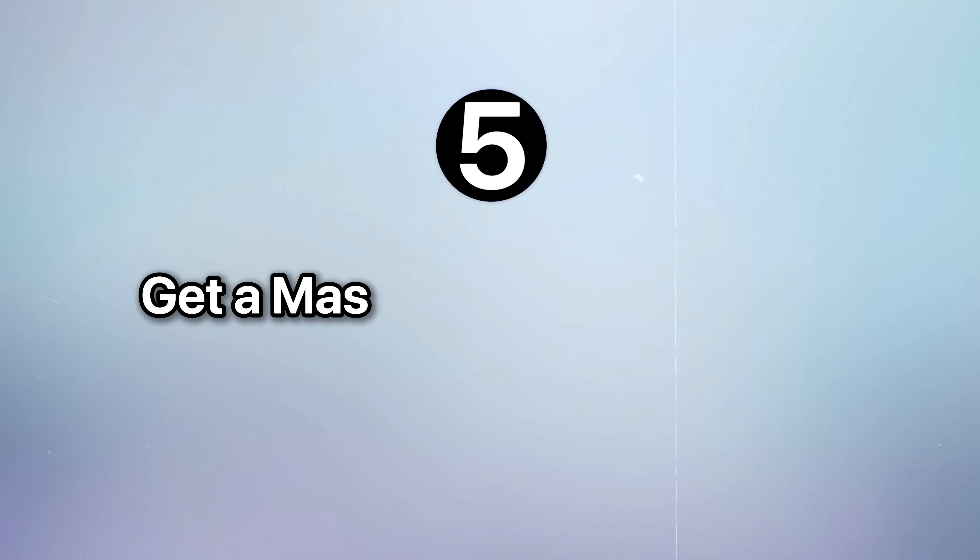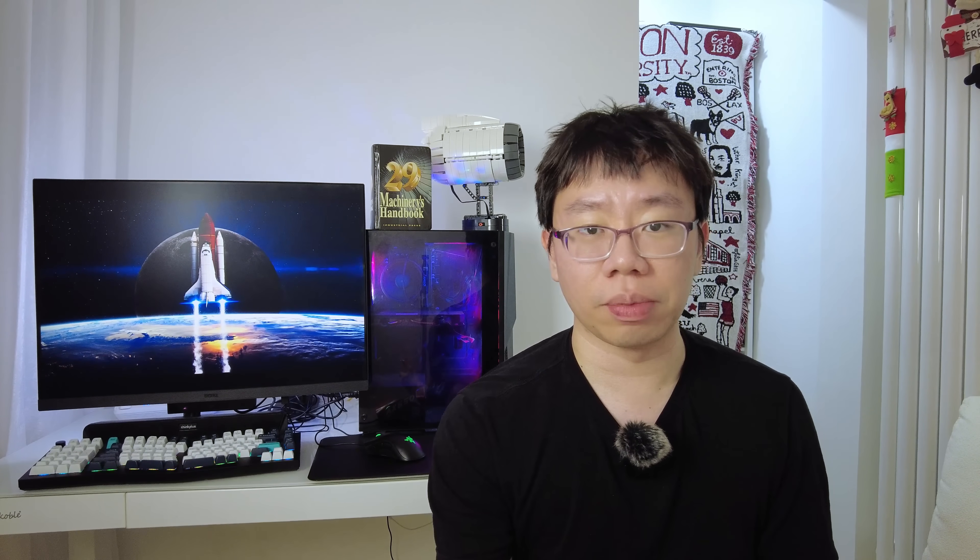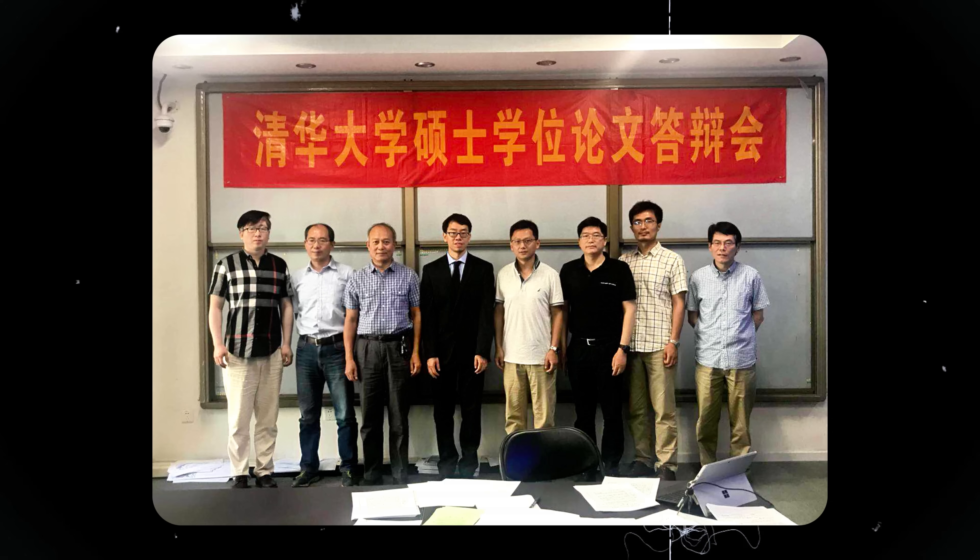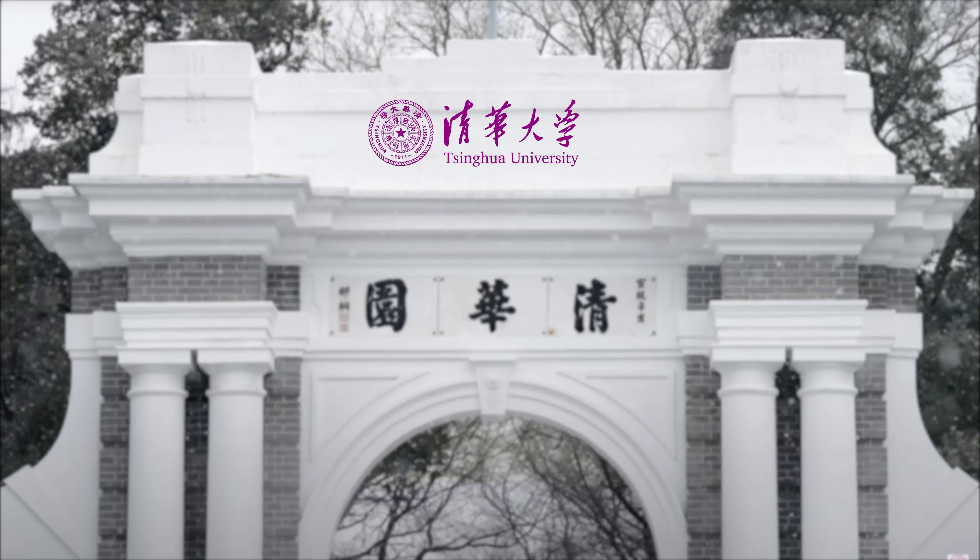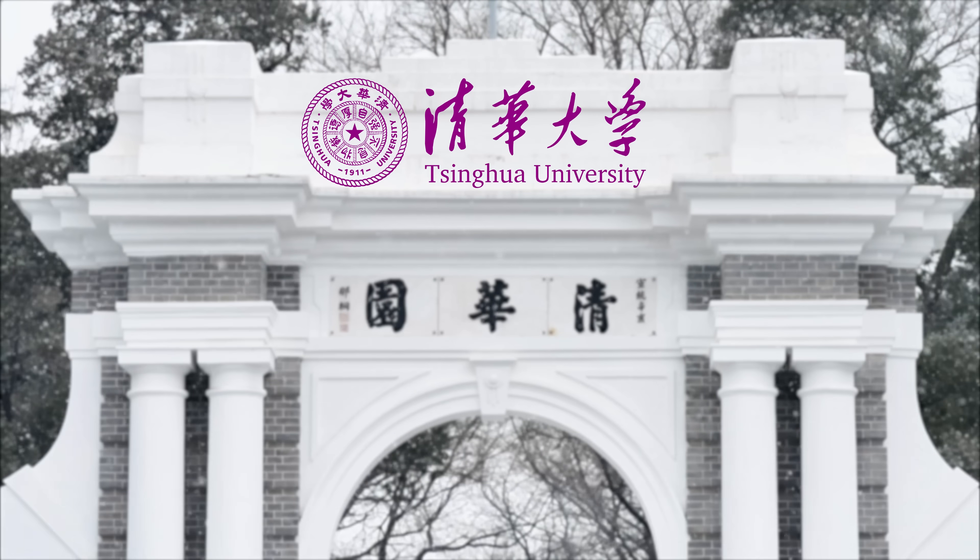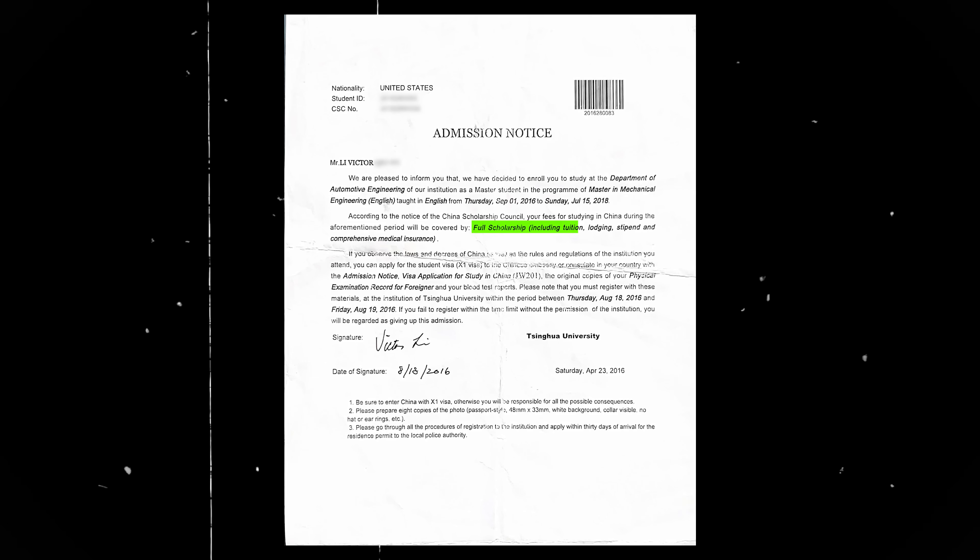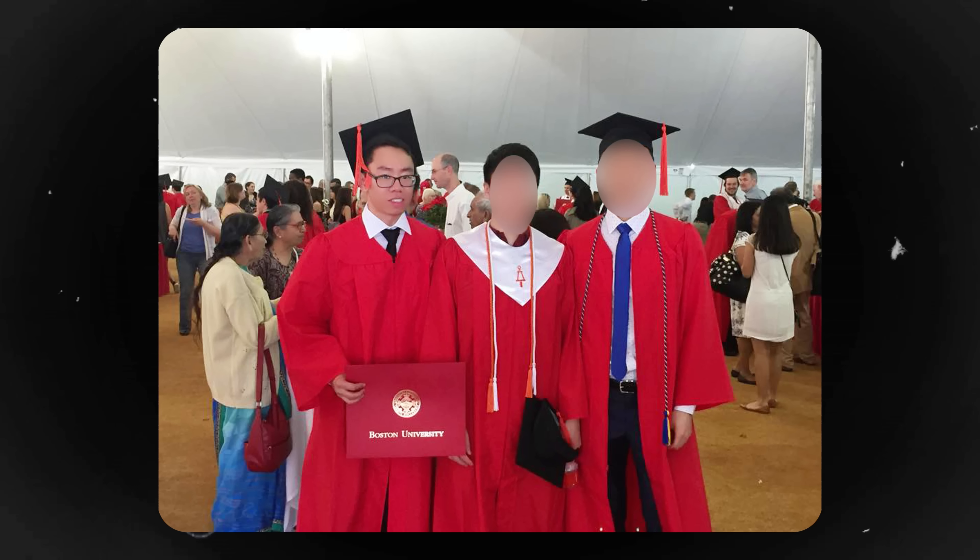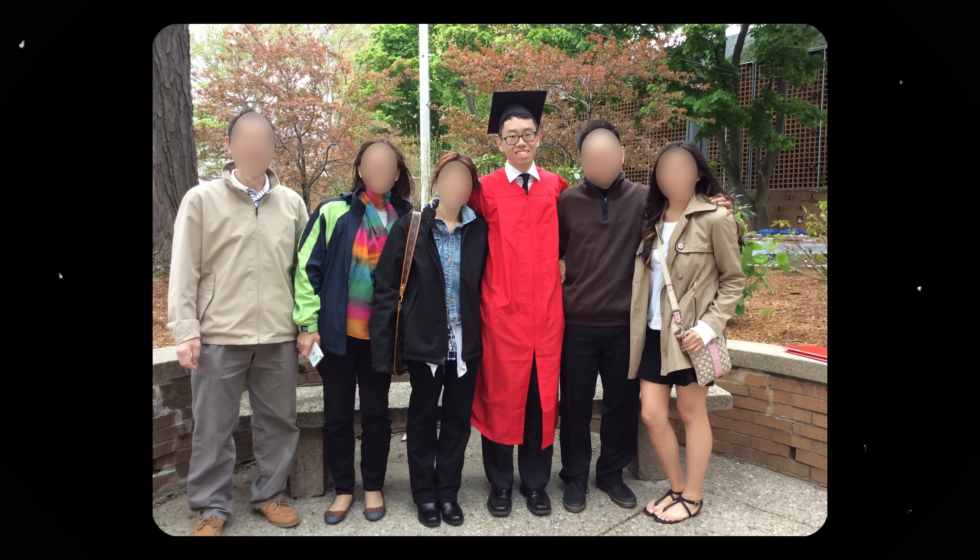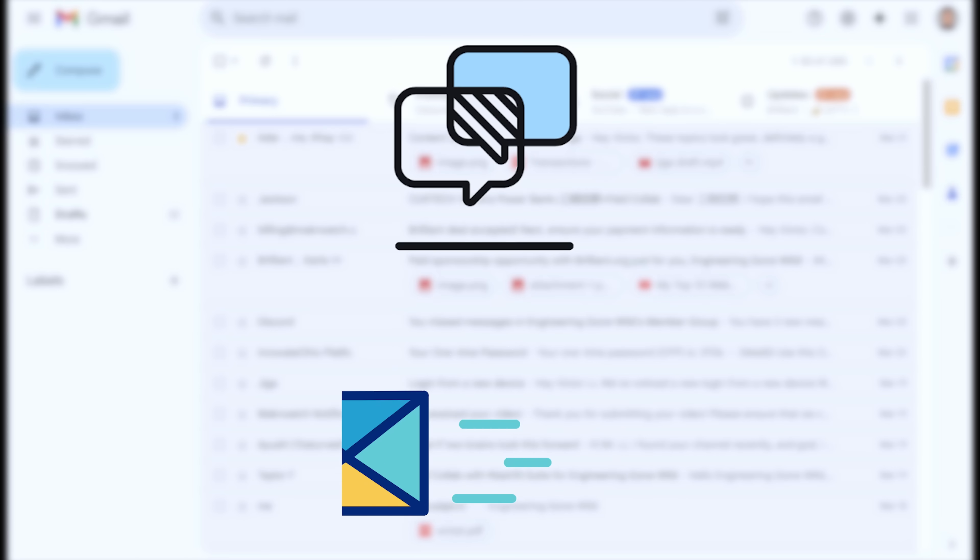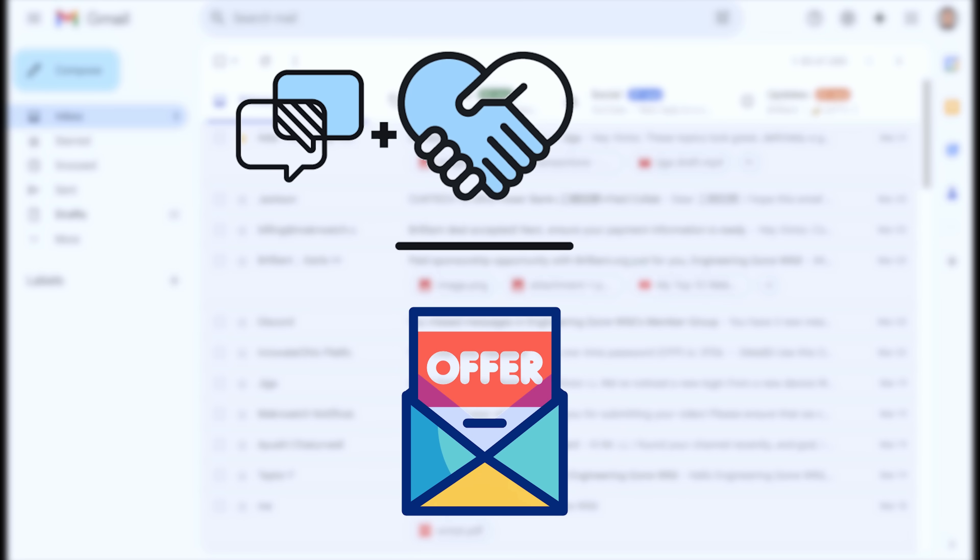Now, the next thing is often overlooked, but can be a game changer. Get a master's degree without paying for it. Many companies will pay for your master's if it's relevant to your job. For me, I got my master's in mechanical engineering from Tsinghua University with a Fulbright scholarship right after graduating from Boston University, which led to a lot more job offers. A master's degree can push your salary into the six-figure range and set you apart from the crowd. If your company won't pay for a degree, find one that will. Many tech, aerospace, and big corporations offer full tuition reimbursement.